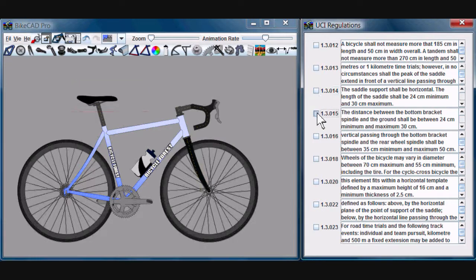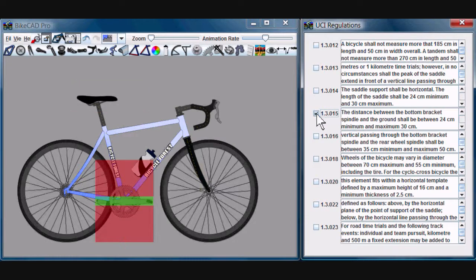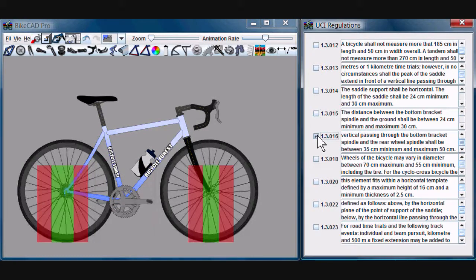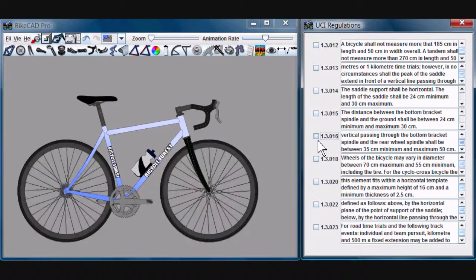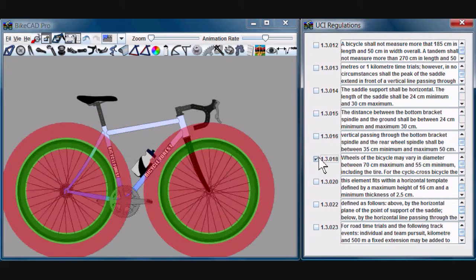There are also rules governing the height of the bottom bracket, the horizontal distance between the rear axle and bottom bracket, and the horizontal distance between the front axle and bottom bracket. The diameter of the wheels themselves.